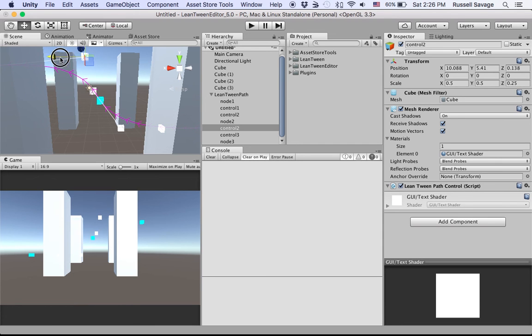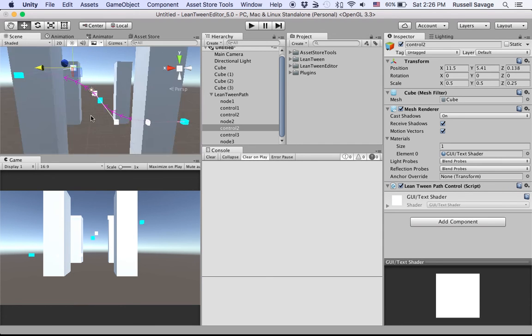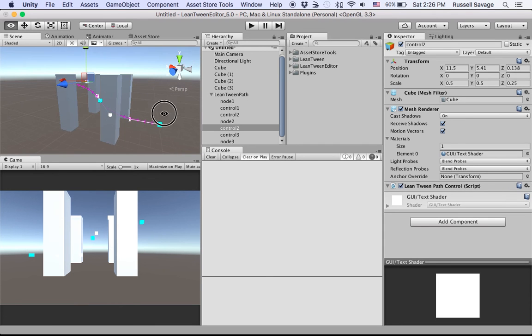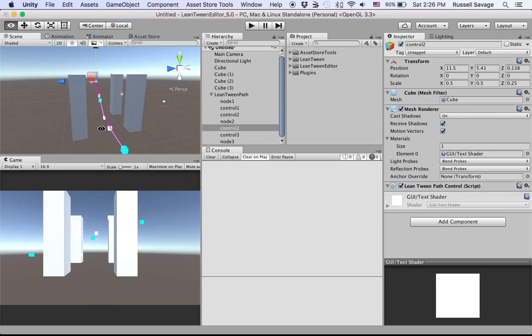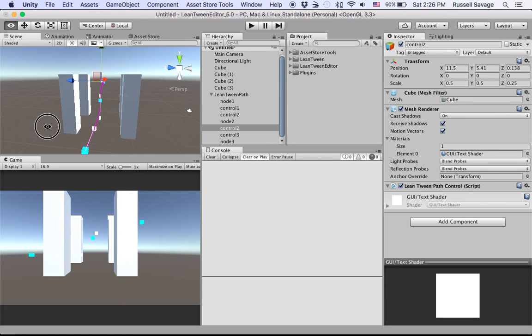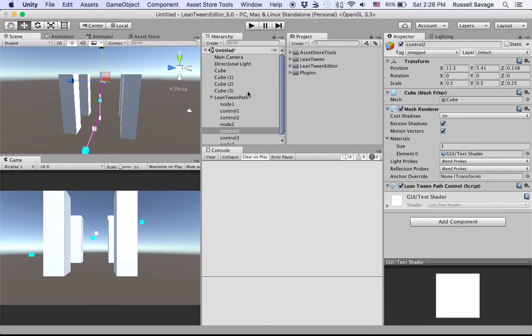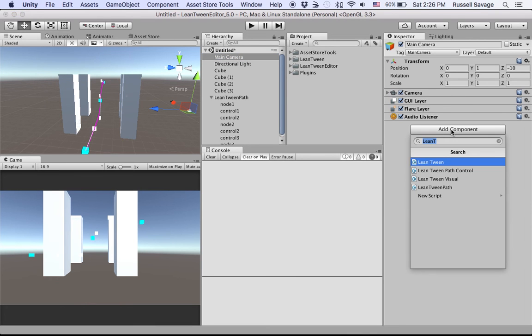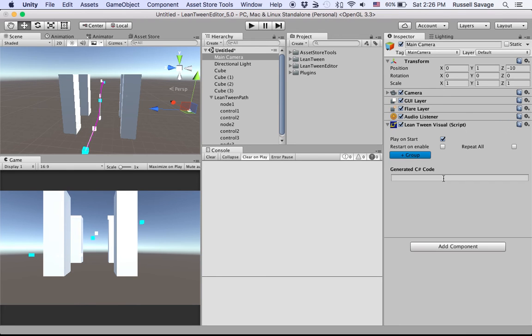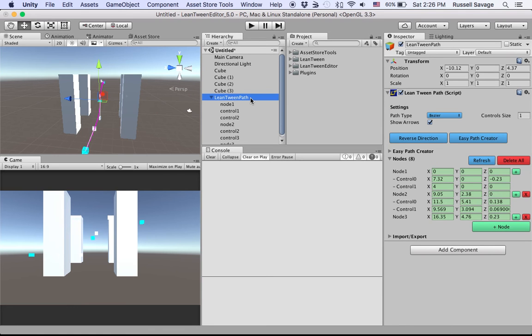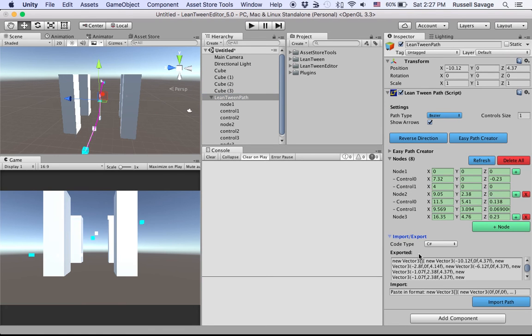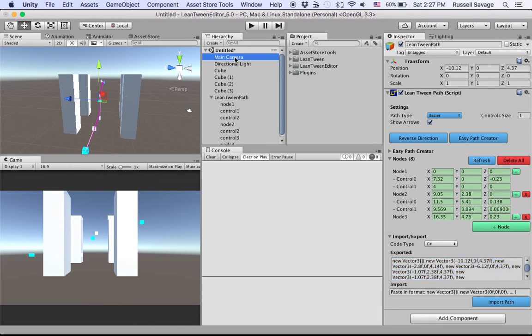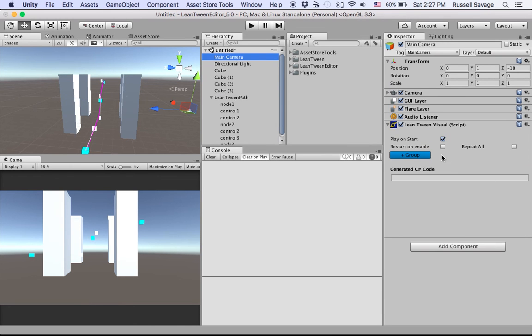Cool. So you have the path we want to move along. Now we need to make the camera move. We go to the camera object, go to Add Component, and go to LeanTween Visual. You can also do this through code by finding the exported nodes and just drop that into your code, but I'm going to do it all in editor today.